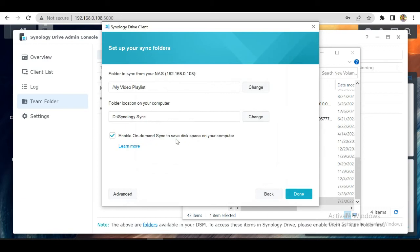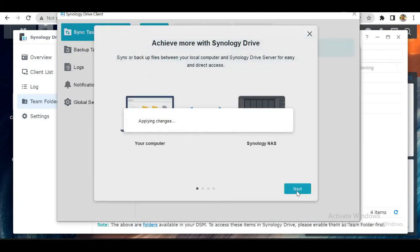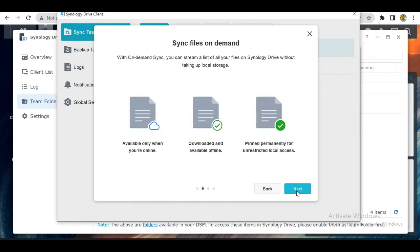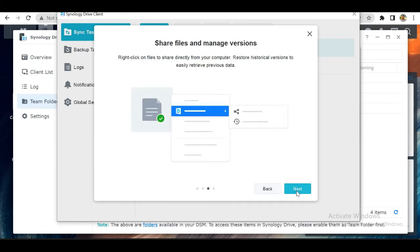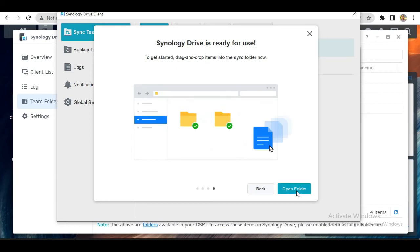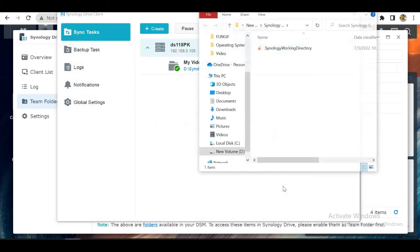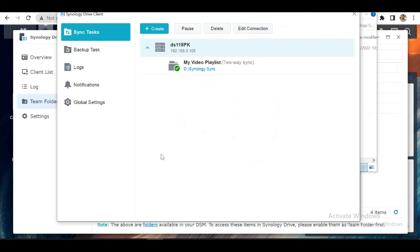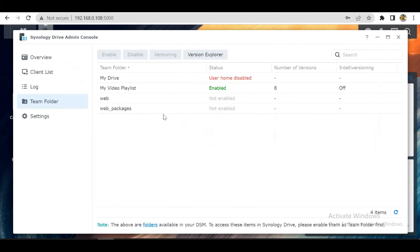Number one will save and take space on your computer. Now we want automatic synchronization, so we will disable it. Now we have our client set up.